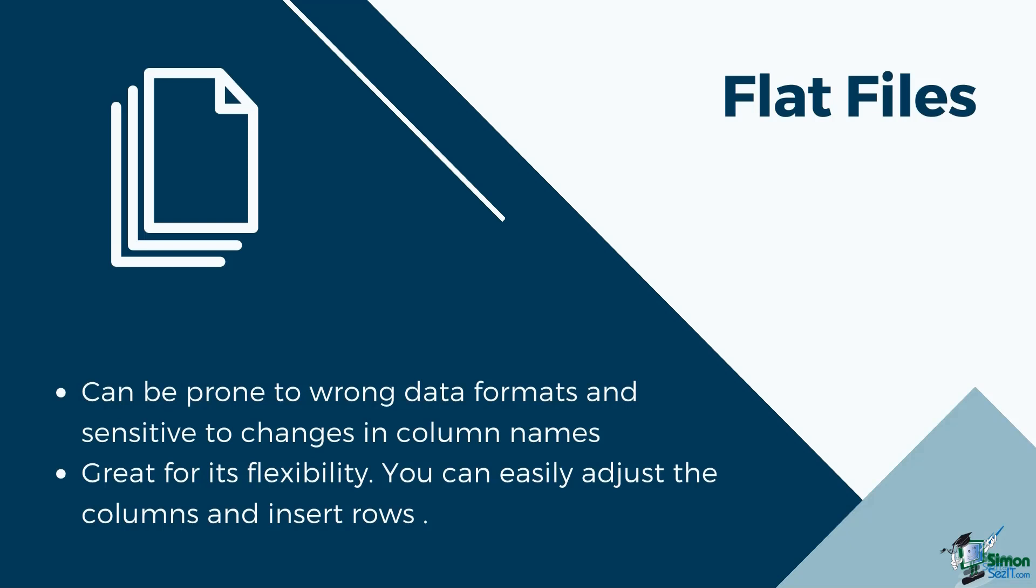Always be aware that consistency in formatting is needed if you decide to use flat files for your regularly updated dashboards.